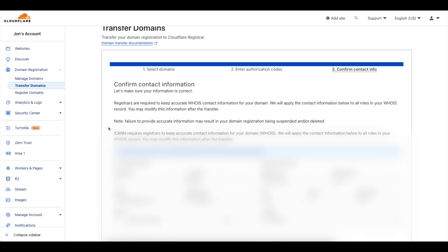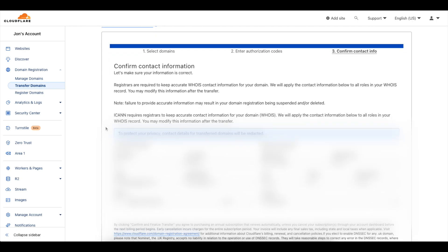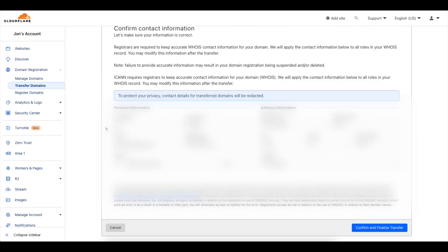So this is the section where you confirm the WHOIS contact information for your domain. It basically pulls this in from your previous registrar if you had to fill out this information. I'm going to leave most of this information the same and then click on confirm and finalize transfer.